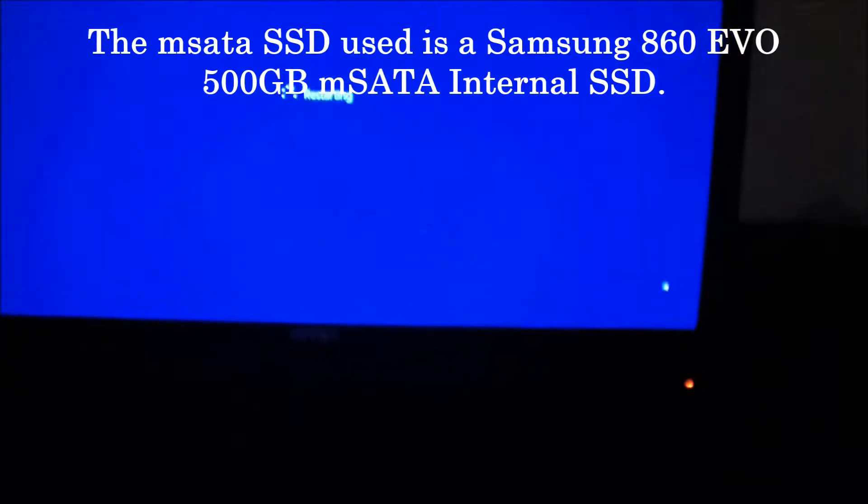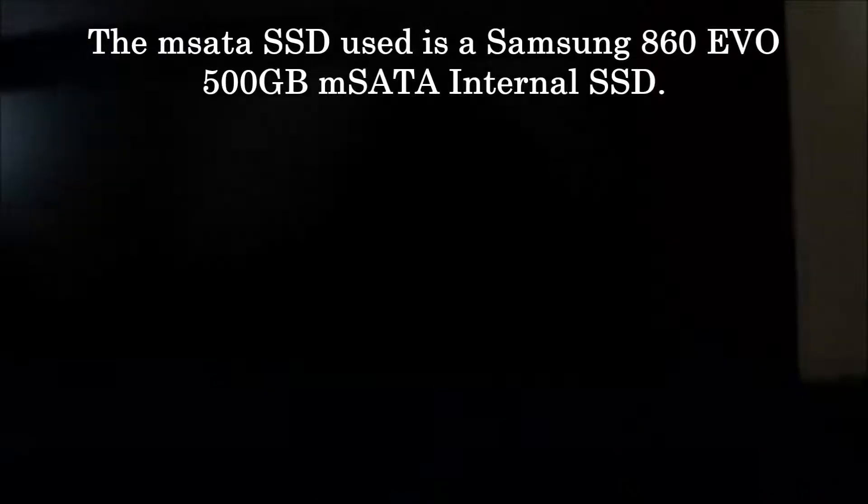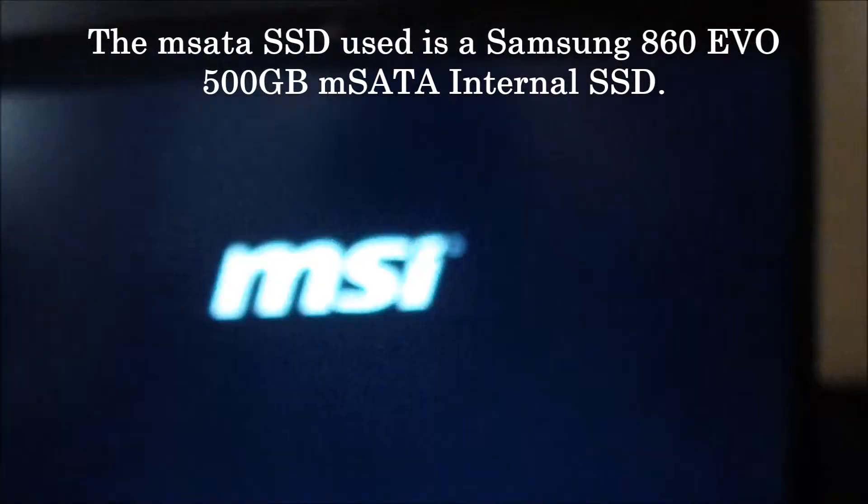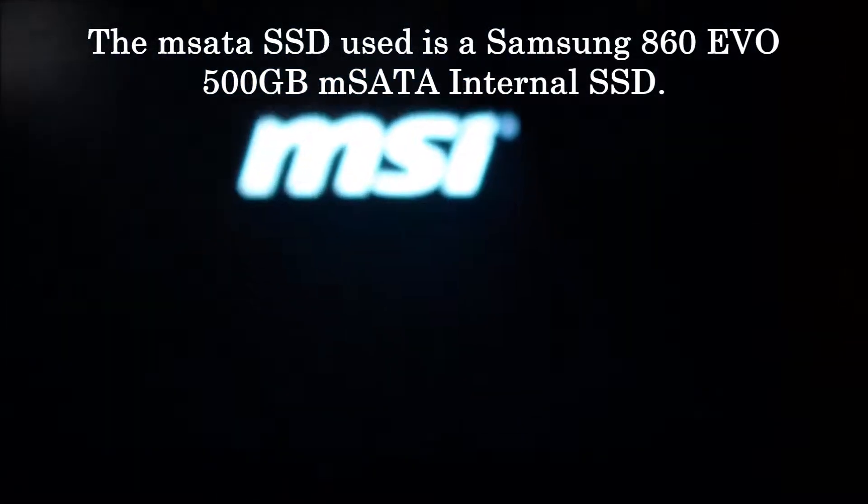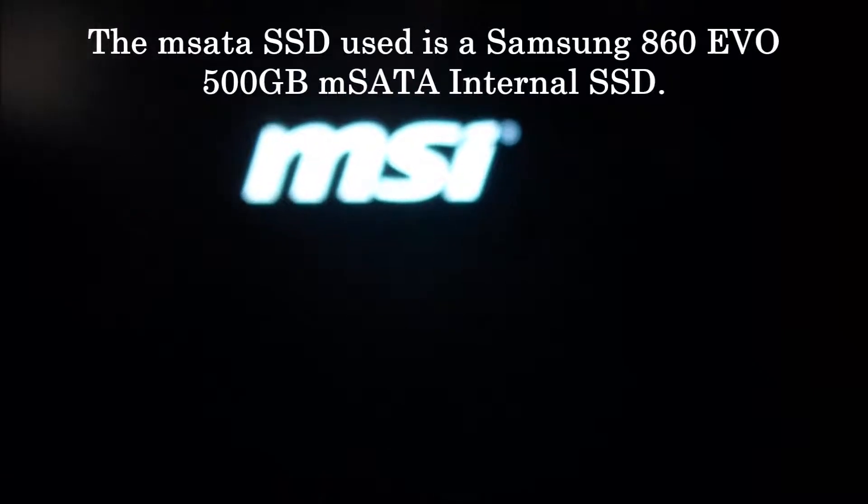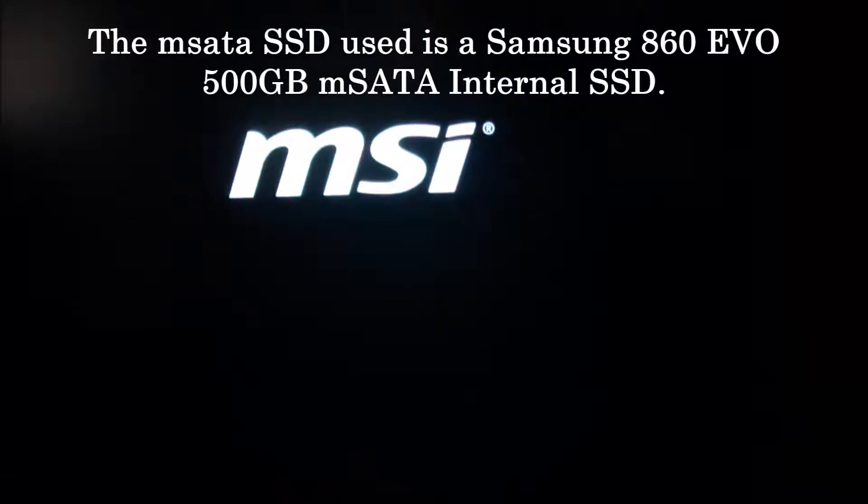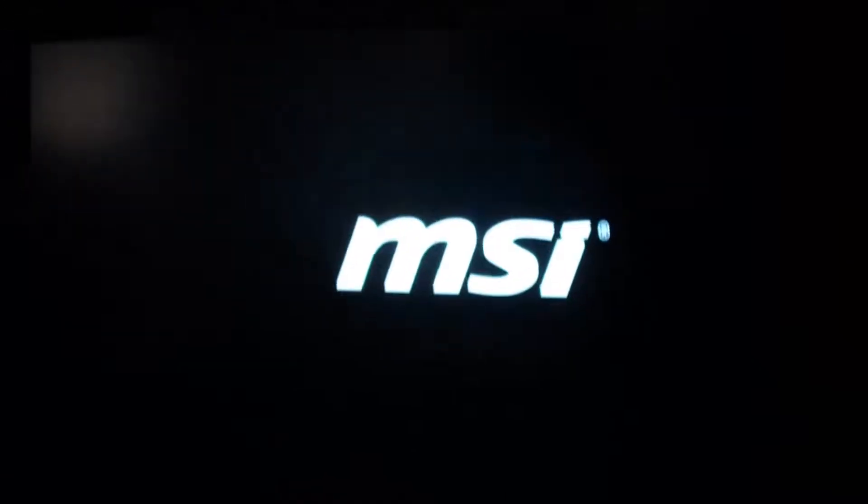Now I'm going to show you how long it takes for Windows to boot up from a reboot with an mSATA flash SSD.